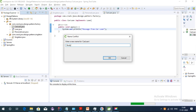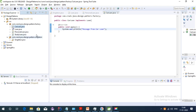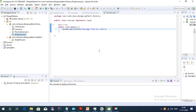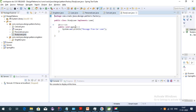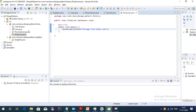The third implementation class is StudyLoan. We create the class, implement the Loan interface, override the apply method, and print 'message from study loan'. We have now created all three classes and the interface.